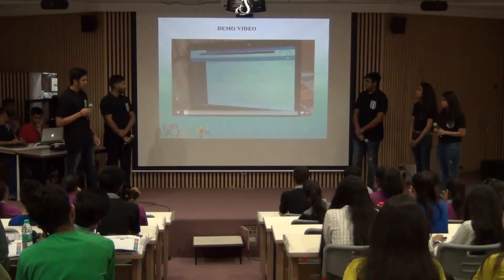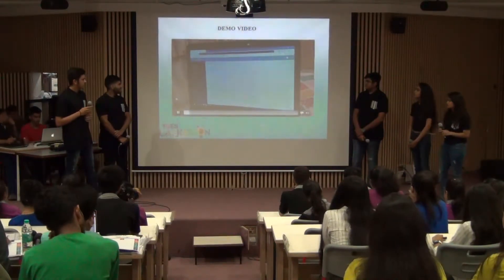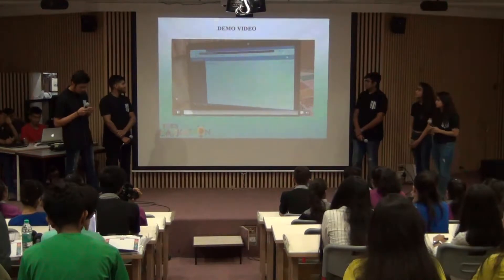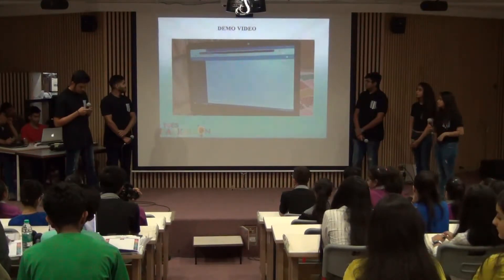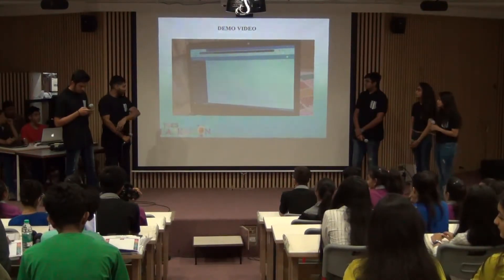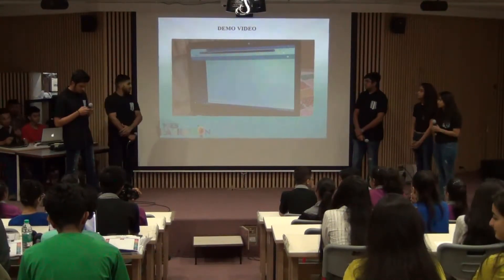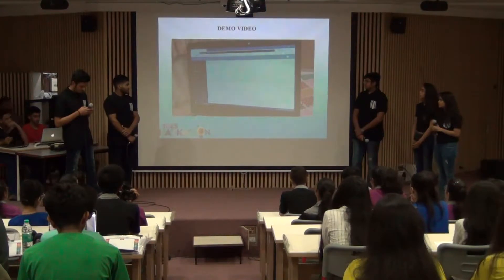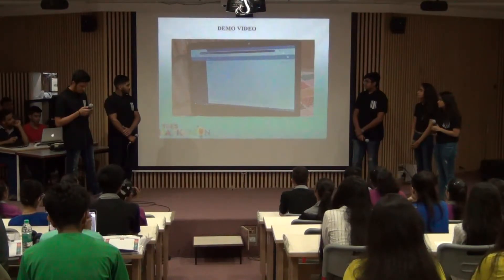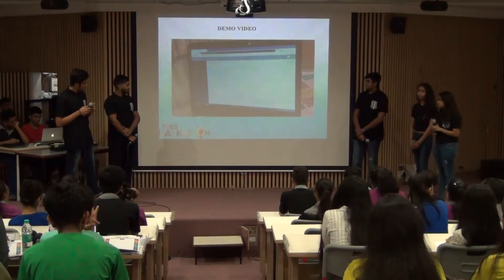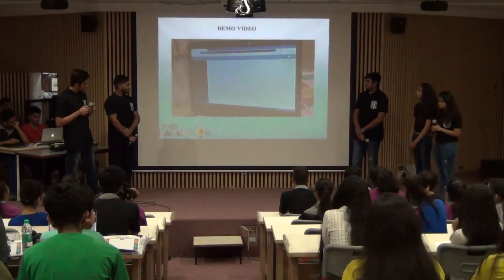Today we are going to show you the demo video of Clockofast, which records the attendance of students automatically. We have made an online app which records student attendance. So let's move on to the demo.